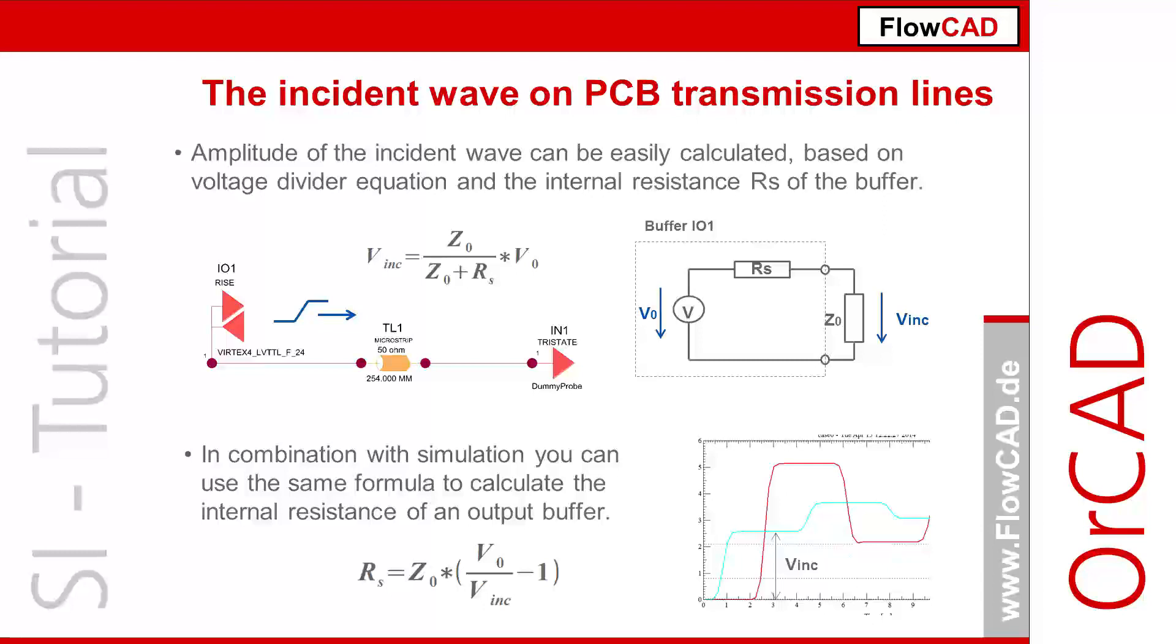The stronger the driver is, the smaller the internal resistance will be. If the internal resistance is known, the voltage divider equation can be used to calculate the amplitude of the incident wave that travels down the transmission line.